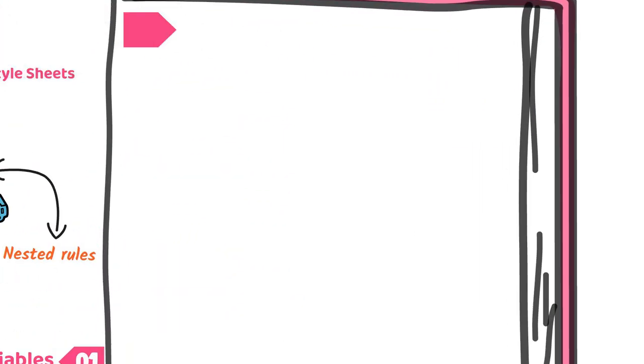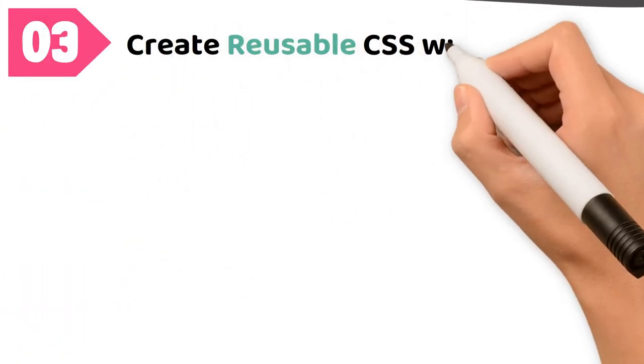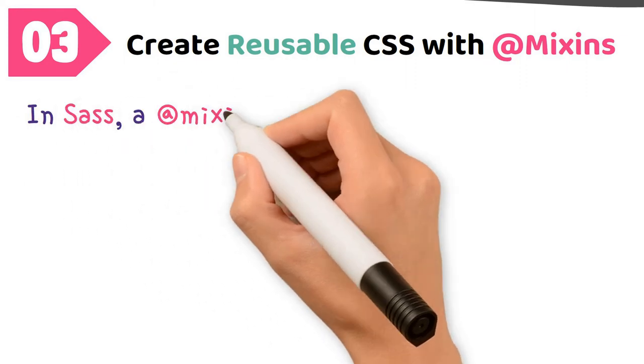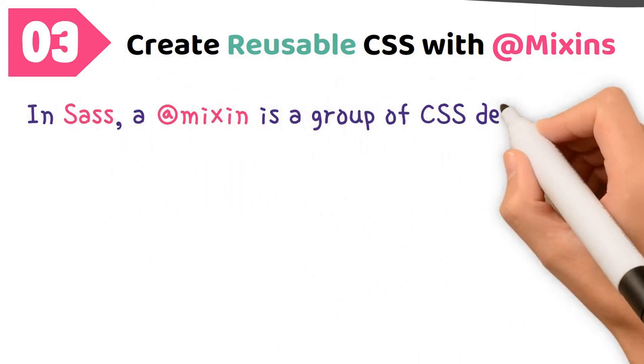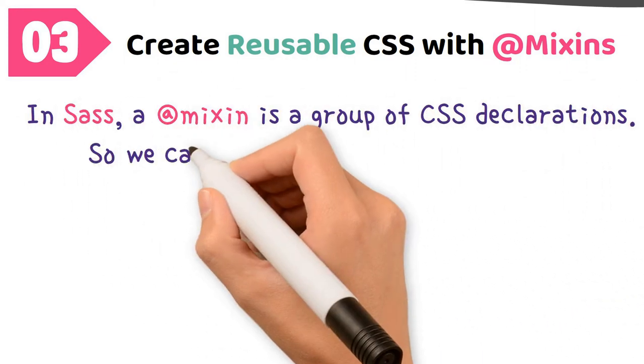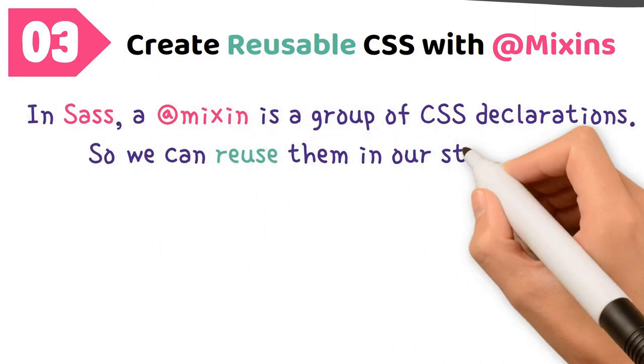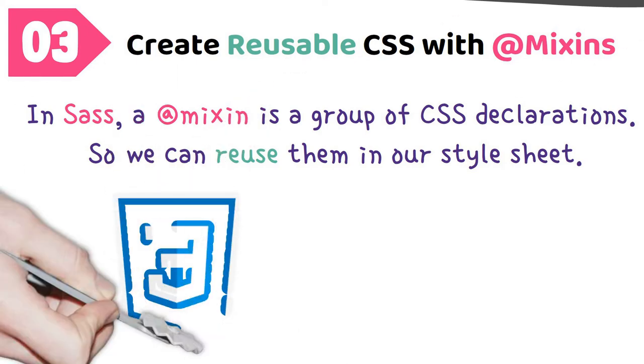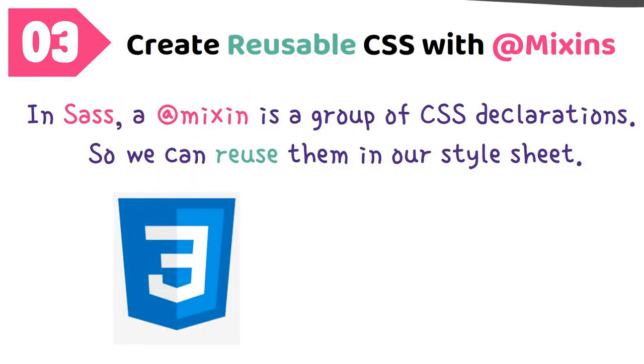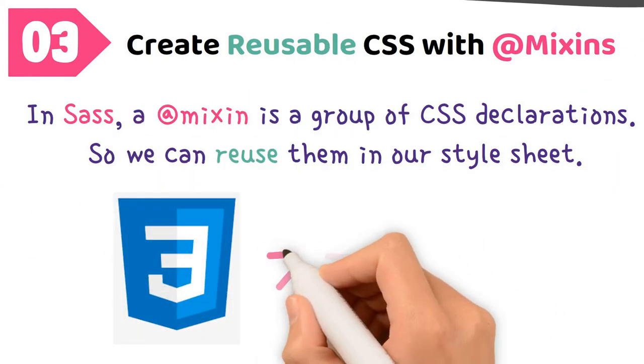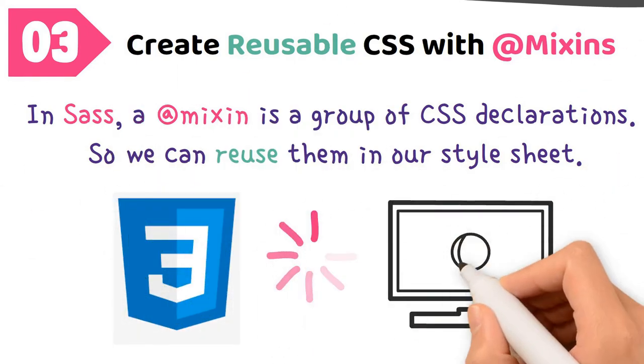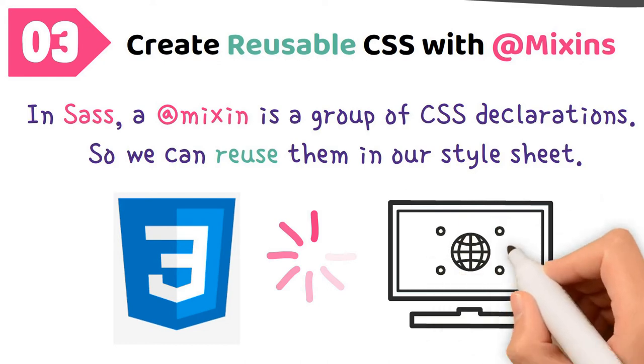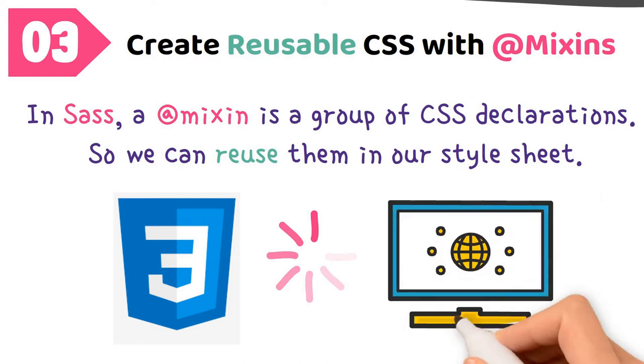Number 3. Create reusable CSS with mixins. In Sass, a mixin is a group of CSS declarations, so we can reuse them in our style sheet. As you know, newer CSS features take time before they are fully compatible with all browsers. As features are adapted to browsers, CSS rules using them may need vendor prefixes.